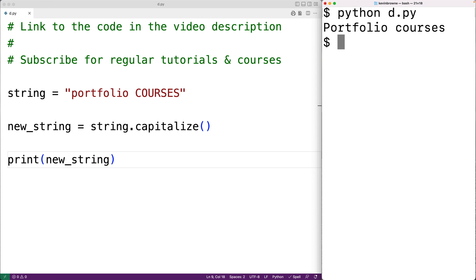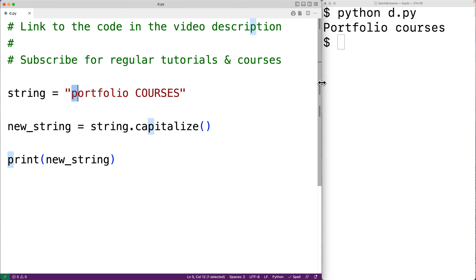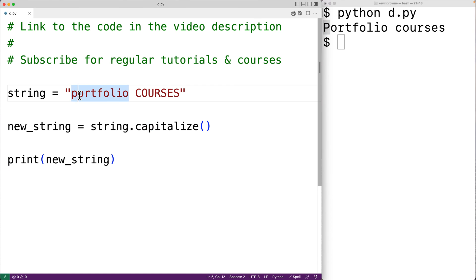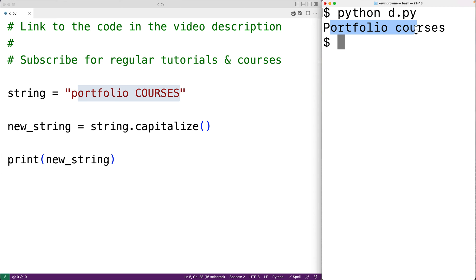So the old string has as its first character lowercase p that gets changed to uppercase P in the new string and any remaining letters in the old string have been turned into lowercase letters in the new string here.